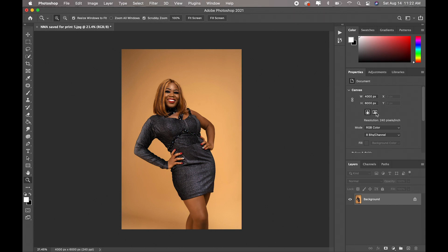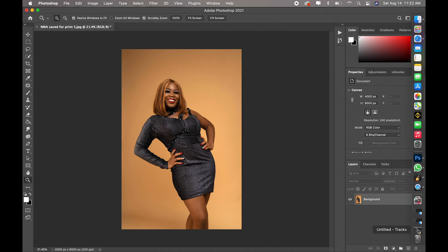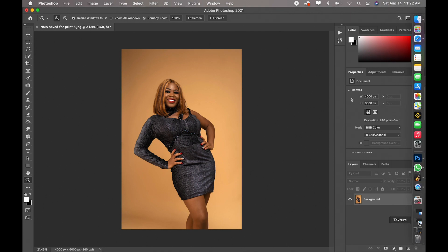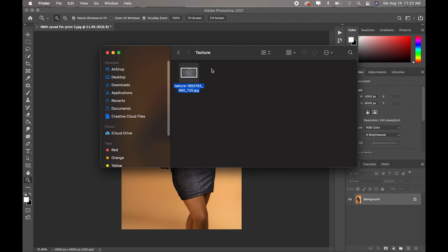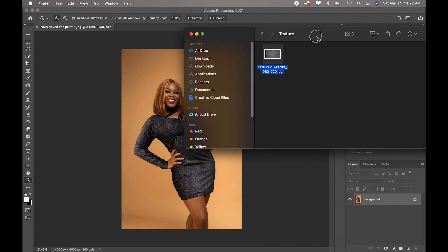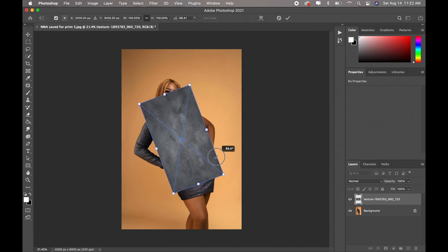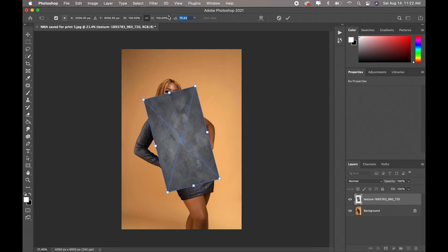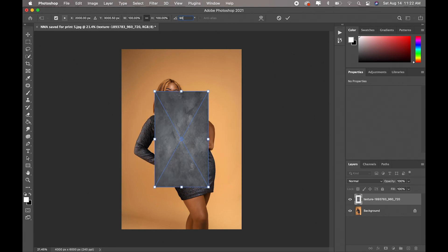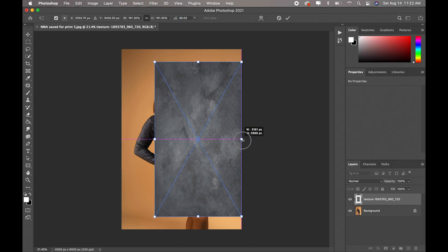So the first thing you're going to do is go and get your textured layer. I have mine here and I'll just drag it on top of this image. Now I'm going to flip it 90 degrees and enlarge it.